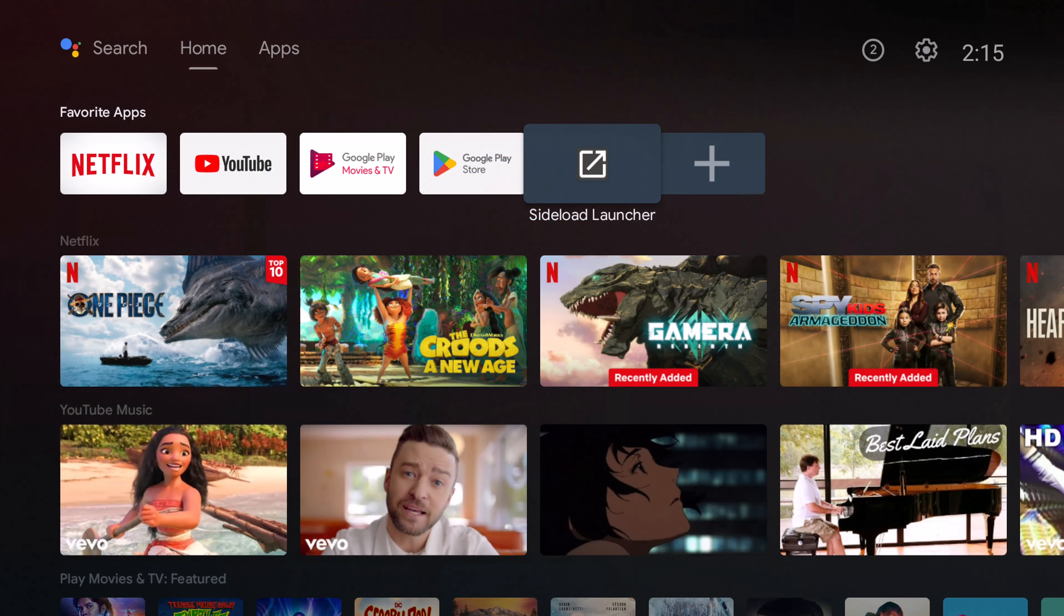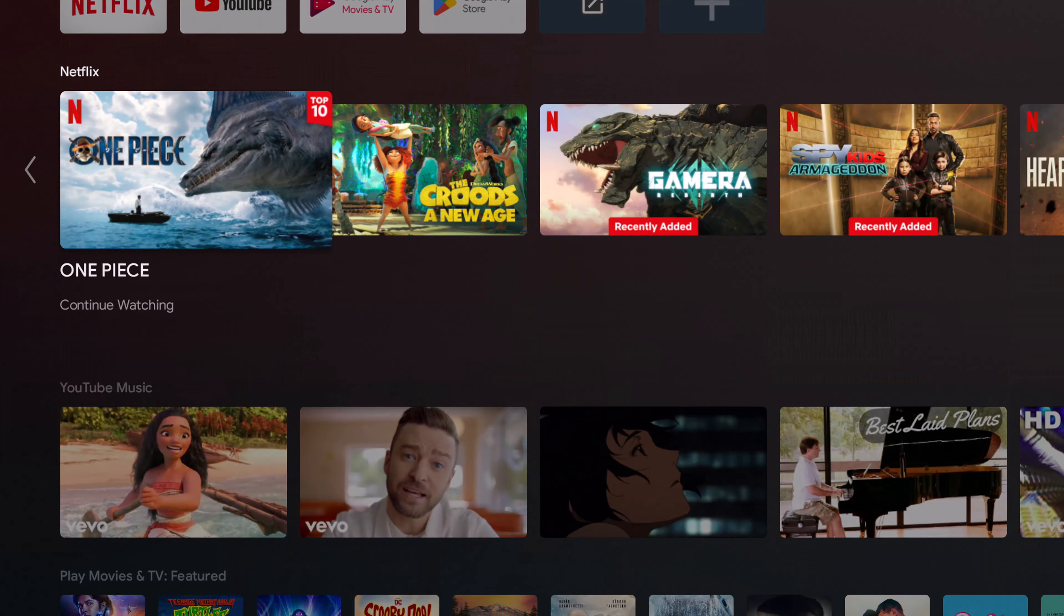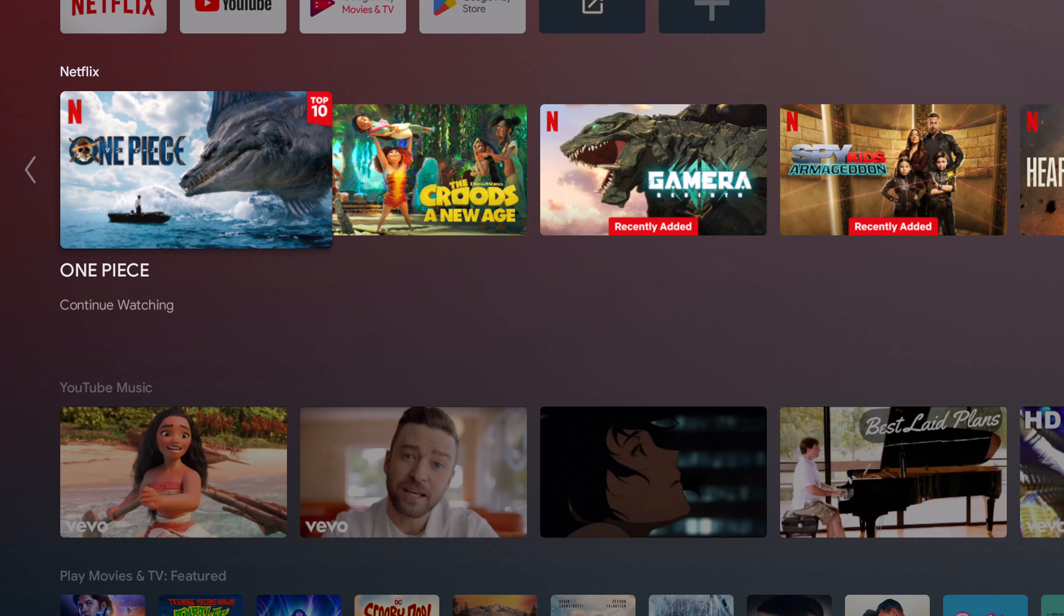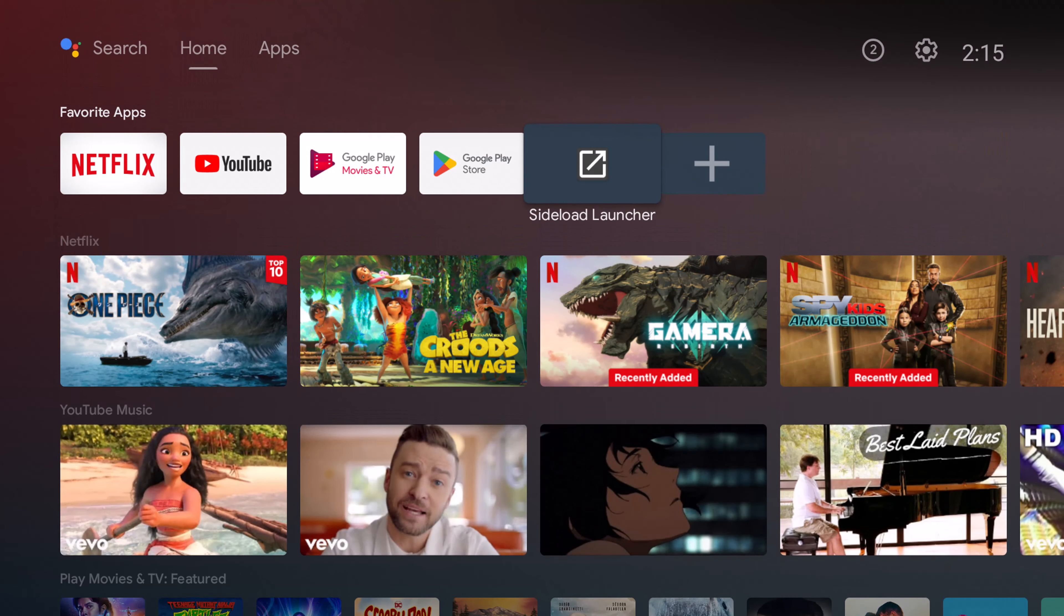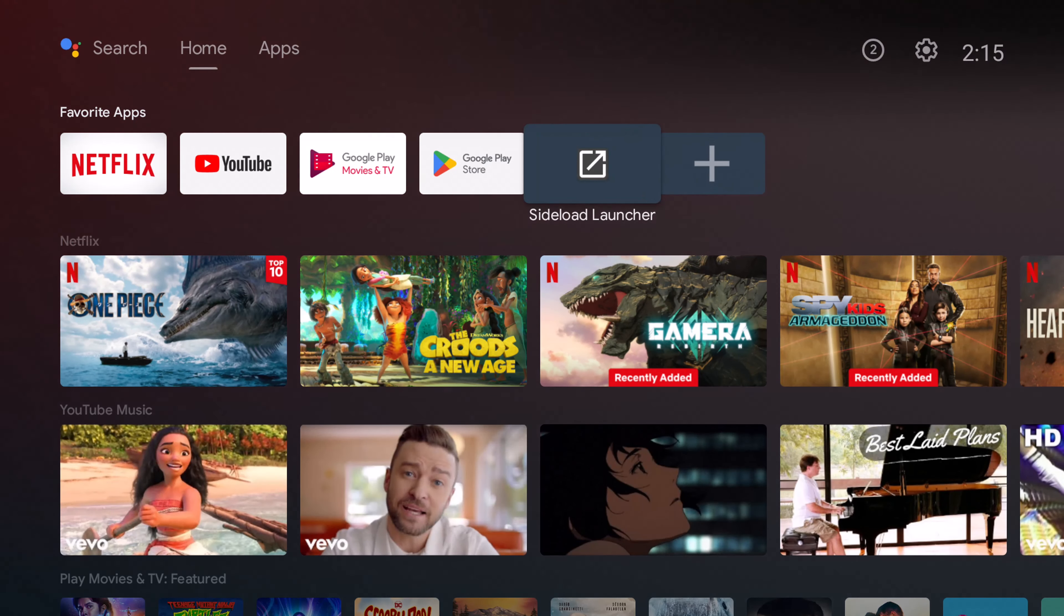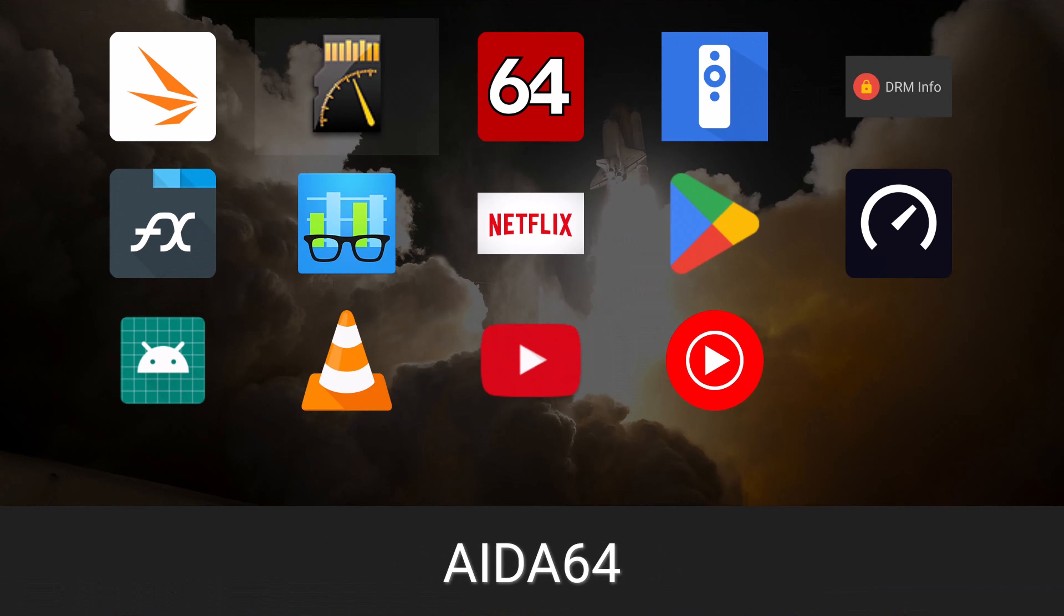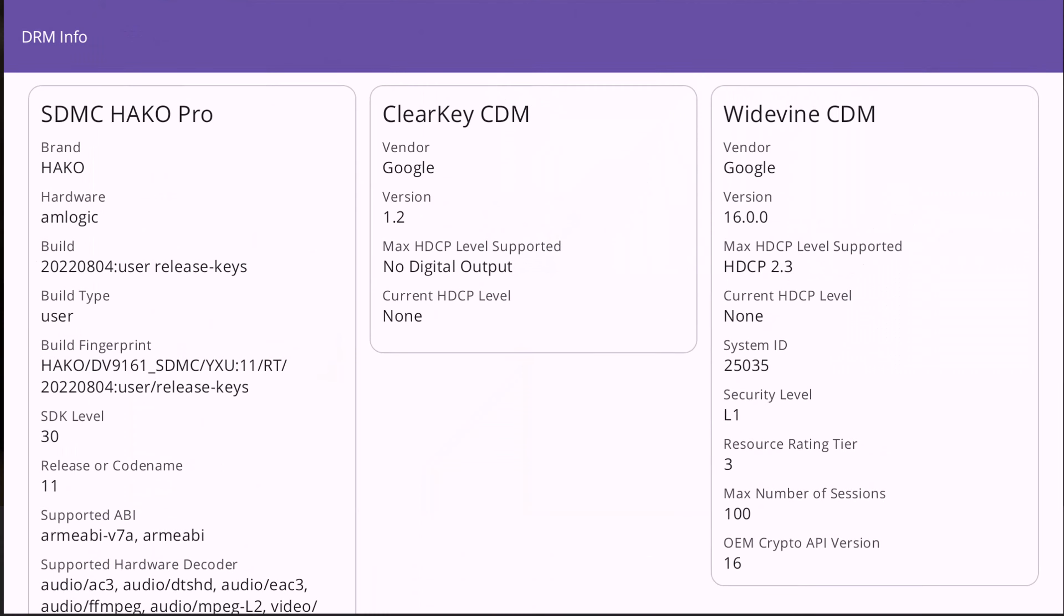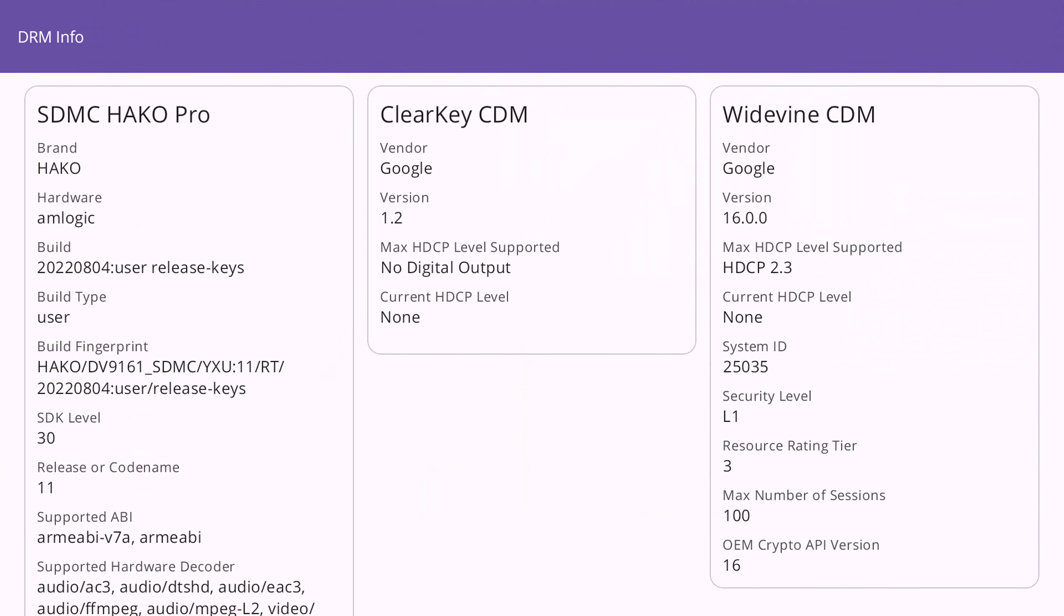So the selling point of the X6 is its ability to run paid subscription services such as Netflix, Prime Video, Disney+, Max, and other premium services in HD and 4K. This is possible due to its Google certification and implementation of the highest level of HDMI signal encryption called HDCP.